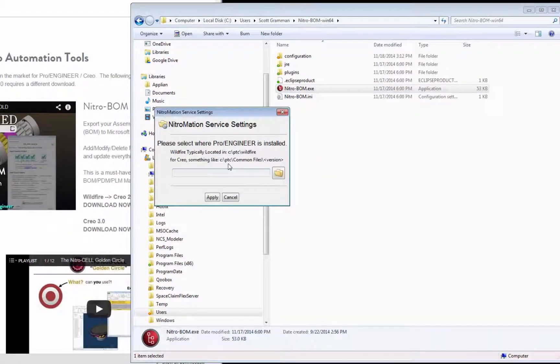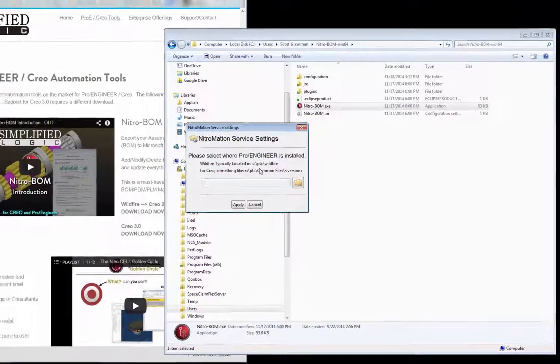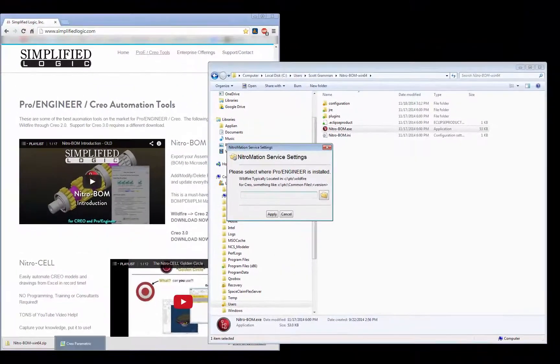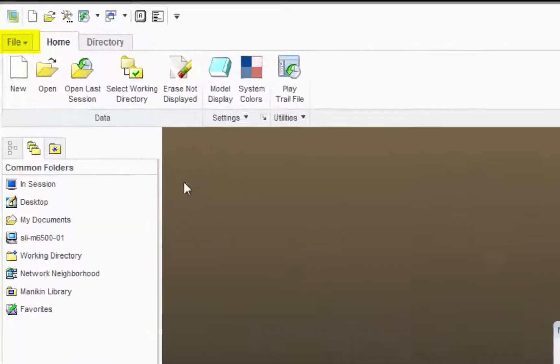Now it's going to want to know the CREO or ProEngineer installation directory. The easiest way to find that is to start CREO or ProE.